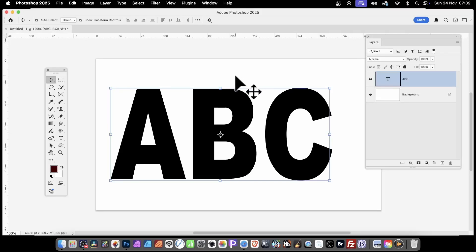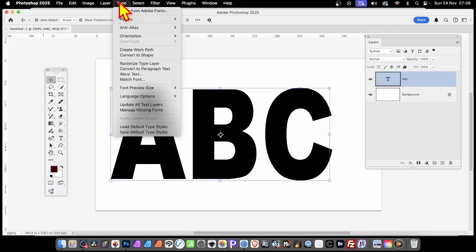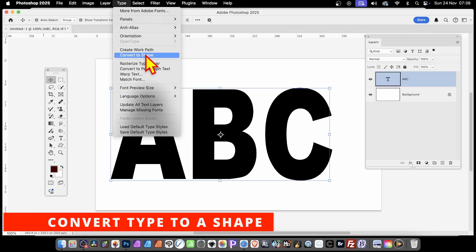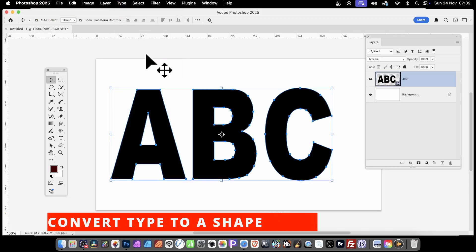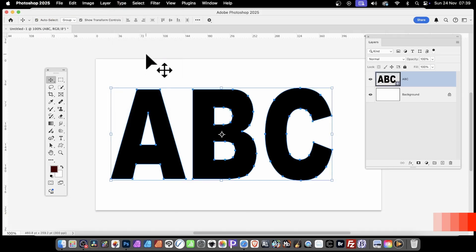Select some text in Photoshop, then go to Type and down to Convert to Shape. It's been converted to a shape, you can now manipulate it a bit more. Now the text can't be edited anymore.